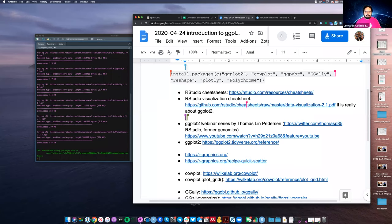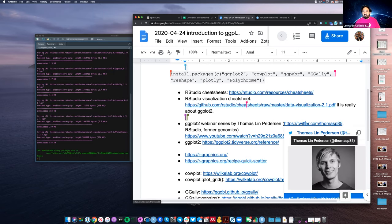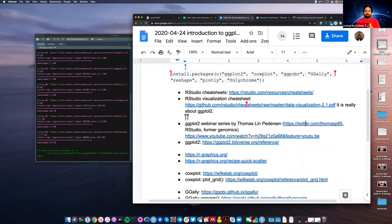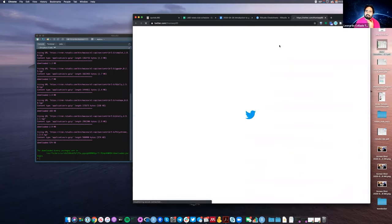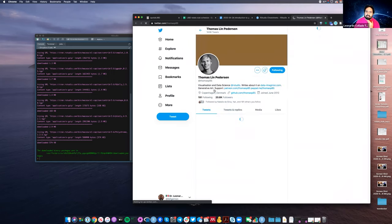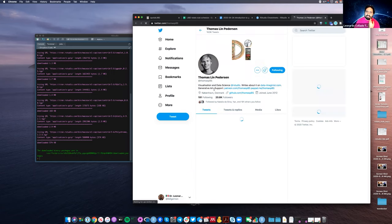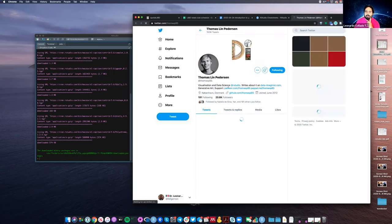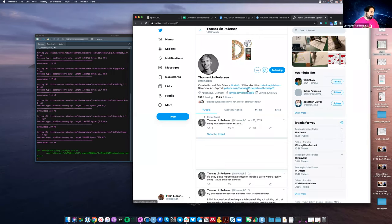There's a lot of material about ggplot2 — it's one of the most popular R packages. There's actually a former genomics person called Thomas Lin Pedersen who left genomics. He's a visualization expert and he made a lot of contributions to ggplot2, and then RStudio was like, okay, you're really good — and they hired him away.